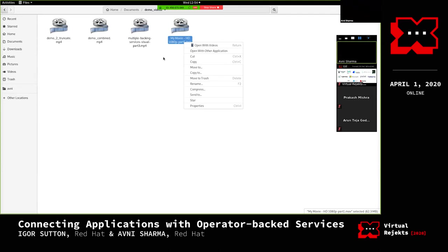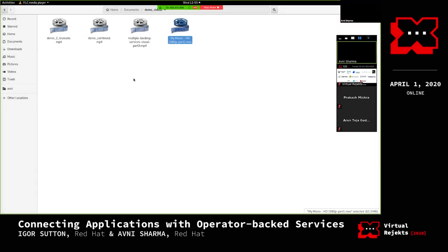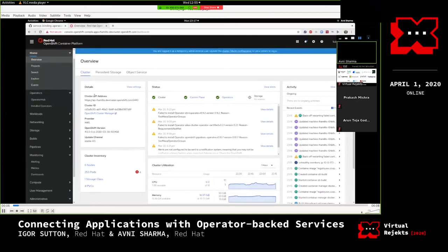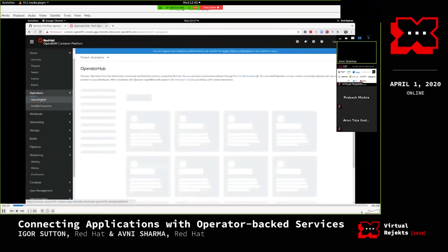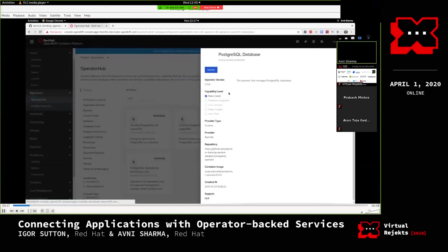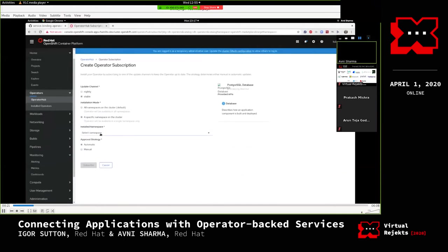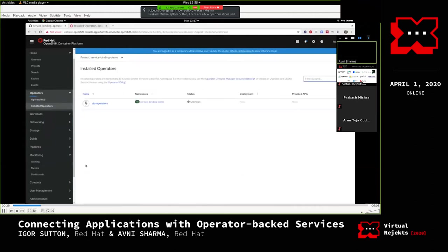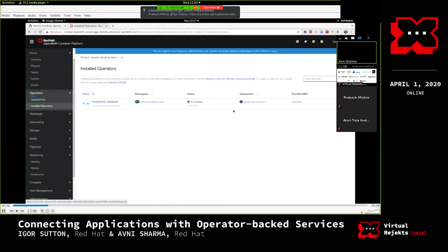Avani has recorded the demo due to internet concerns. For the first scenario, she demonstrates how to bind an application in the same namespace. She starts with an OpenShift cluster - though the same works on Minikube or any other Kubernetes cluster - and goes to OperatorHub to install a Postgres database operator in the 'service-binding-demo' namespace. The operator status shows 'Succeeded'.